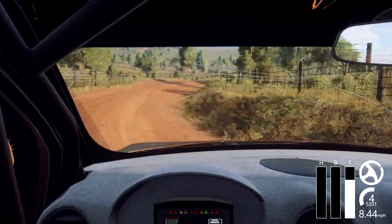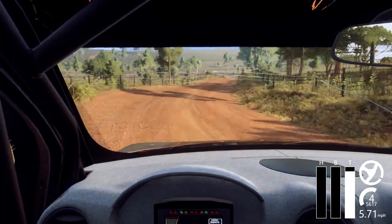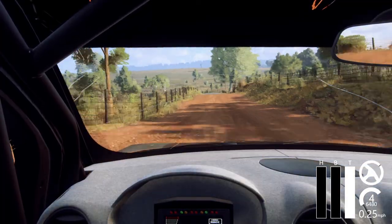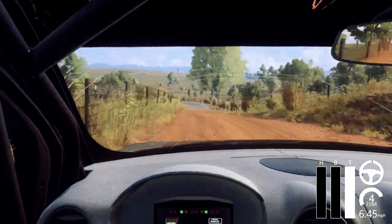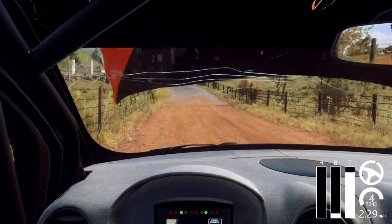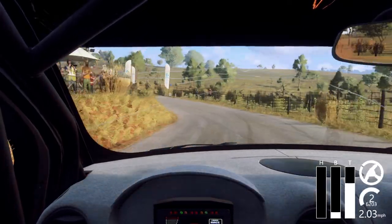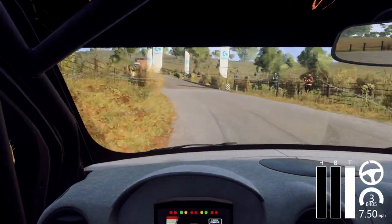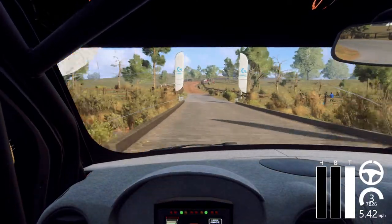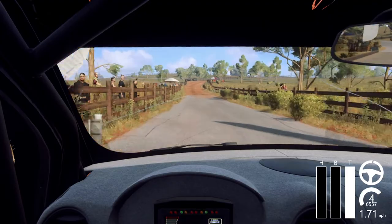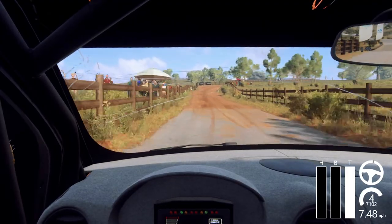Tarmac, two left, tightens over ridge. 80. Gravel, three right long, opens, to keep middle of a crest.